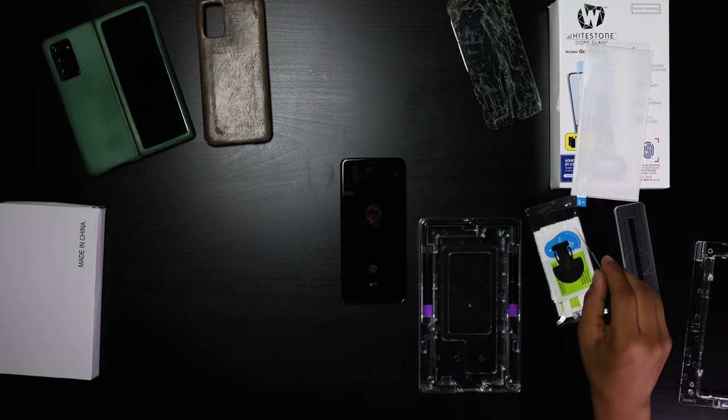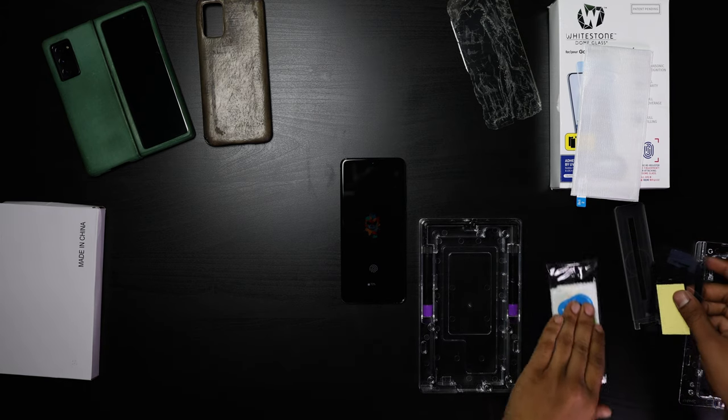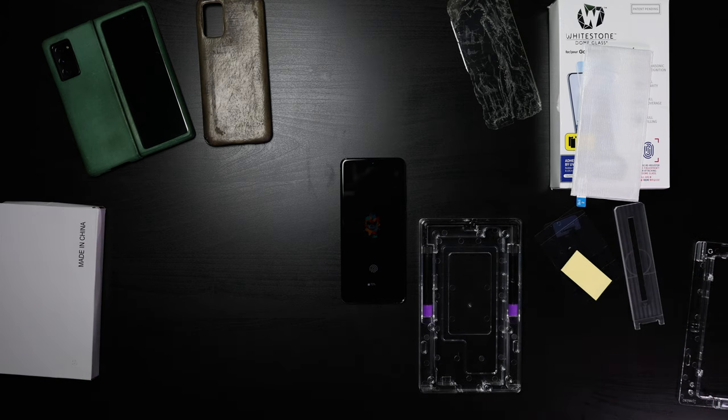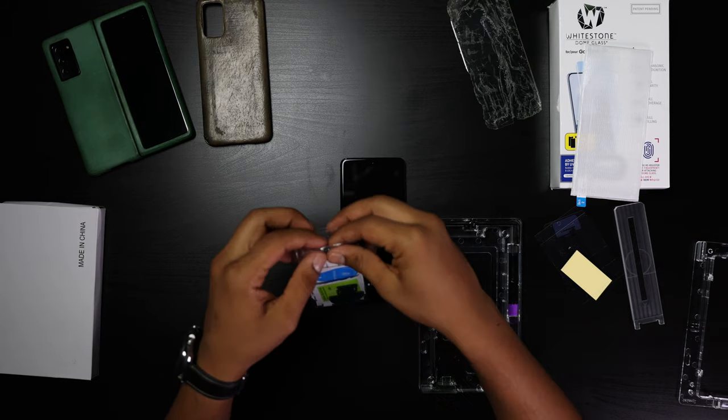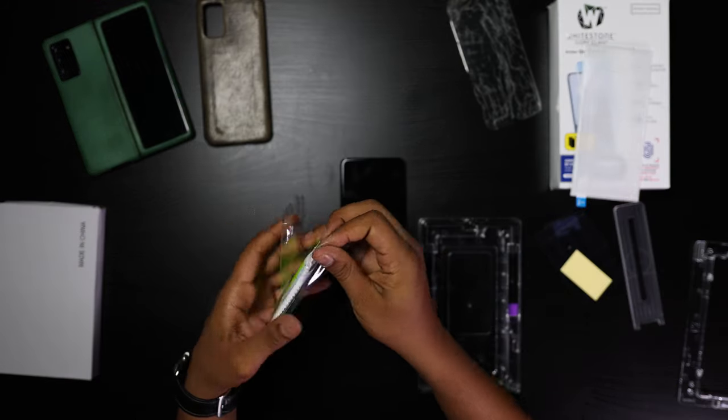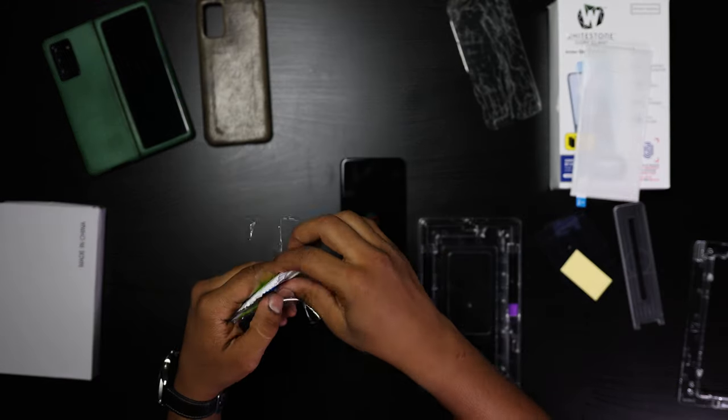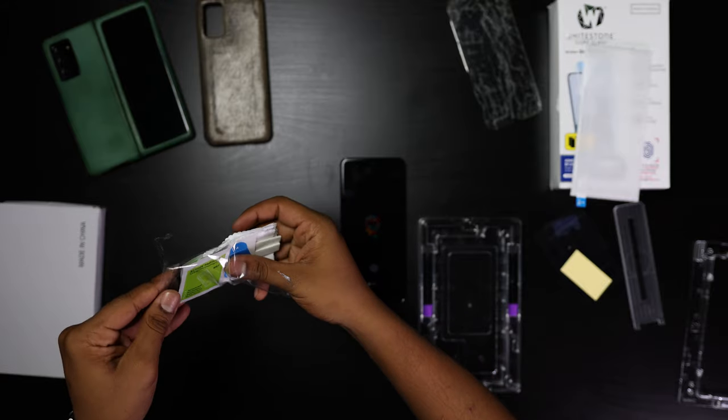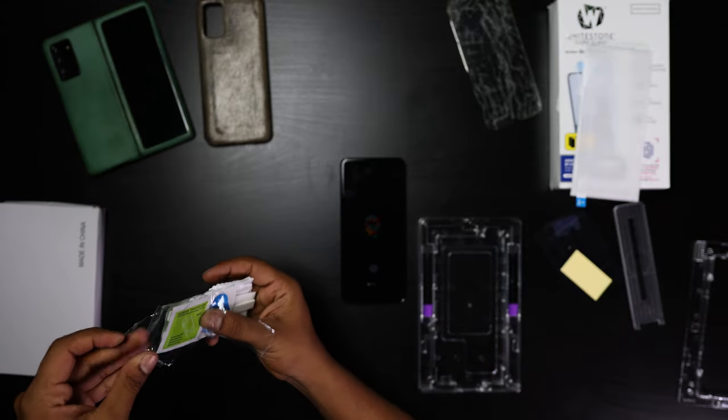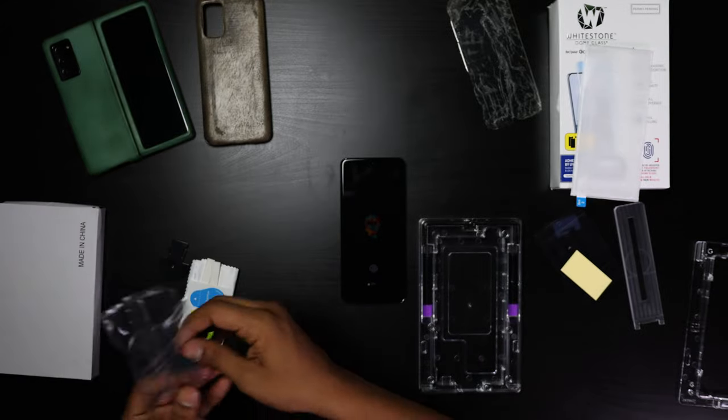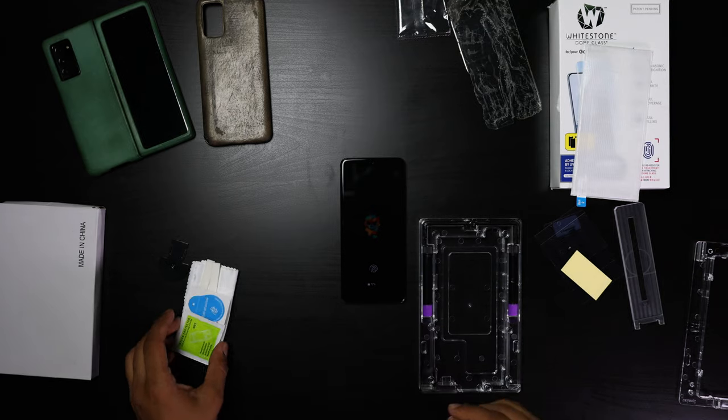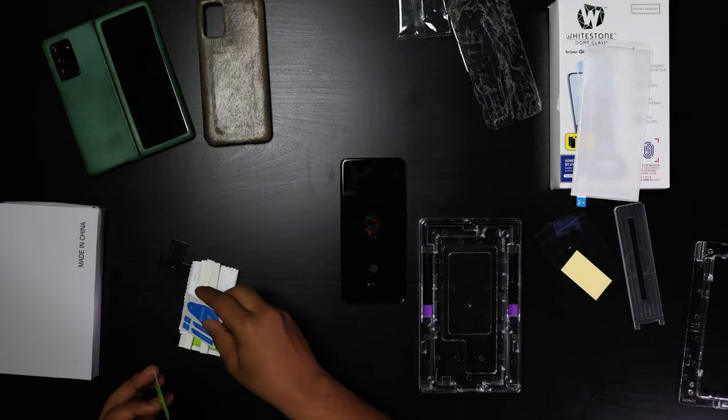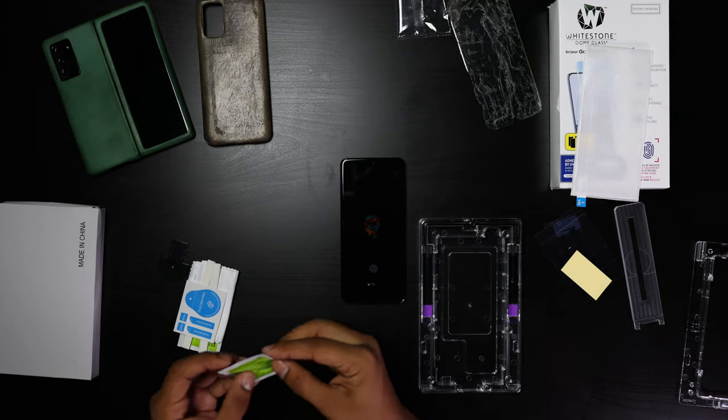We're going to start with the smallest little package that they have, that has a little bundle of microfiber wipes, dust stickers, and basically like screen wipes.